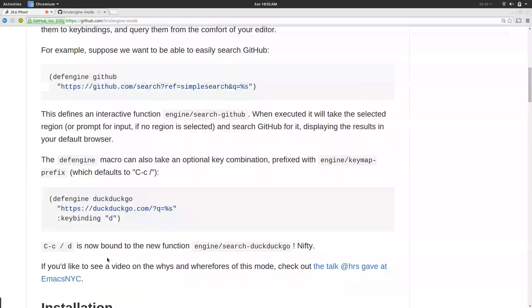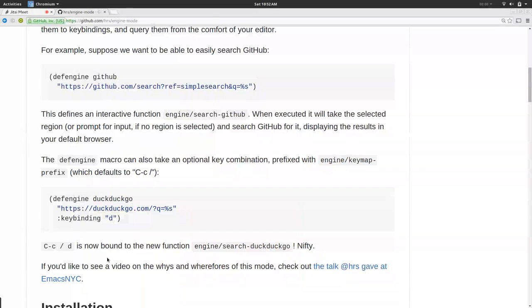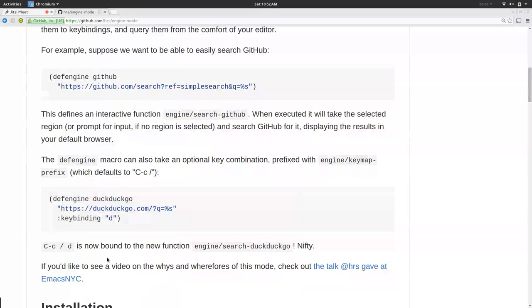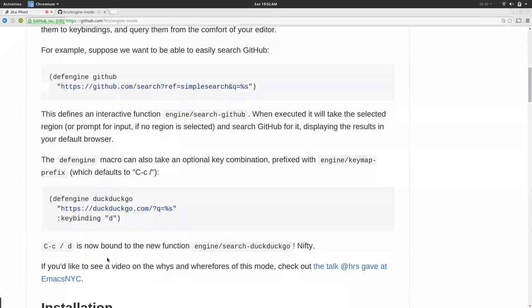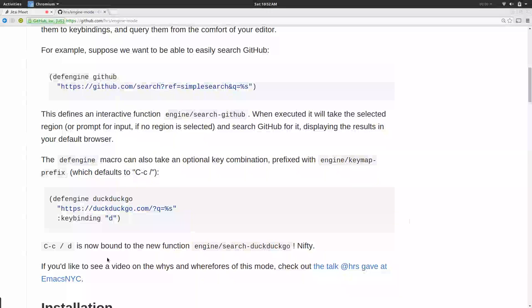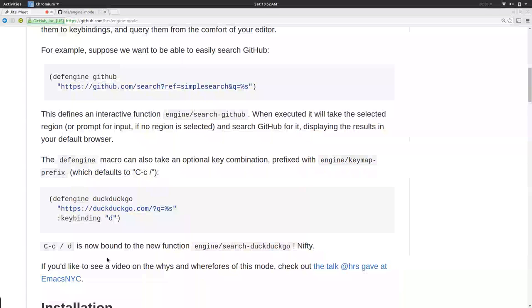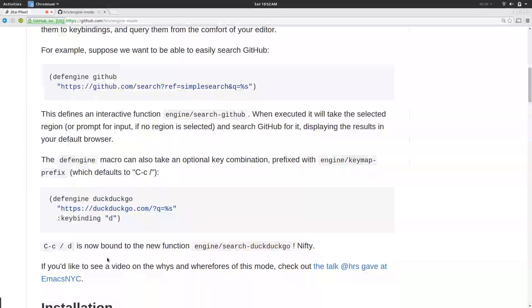Then you supply it with a search string, which has this little percent S in it. The percent S is the part that will be replaced with your search query. Once you've created that engine, there will be a function called engine slash search GitHub that will exist. You can also, if you want to, map it to a certain key binding.